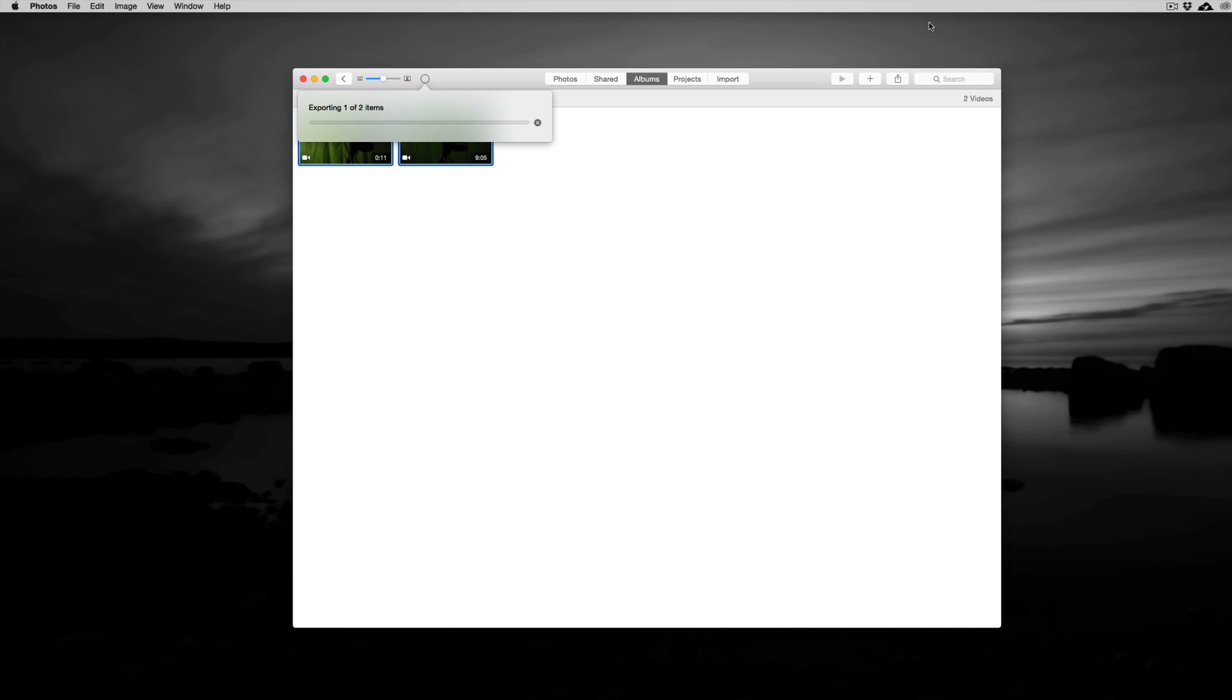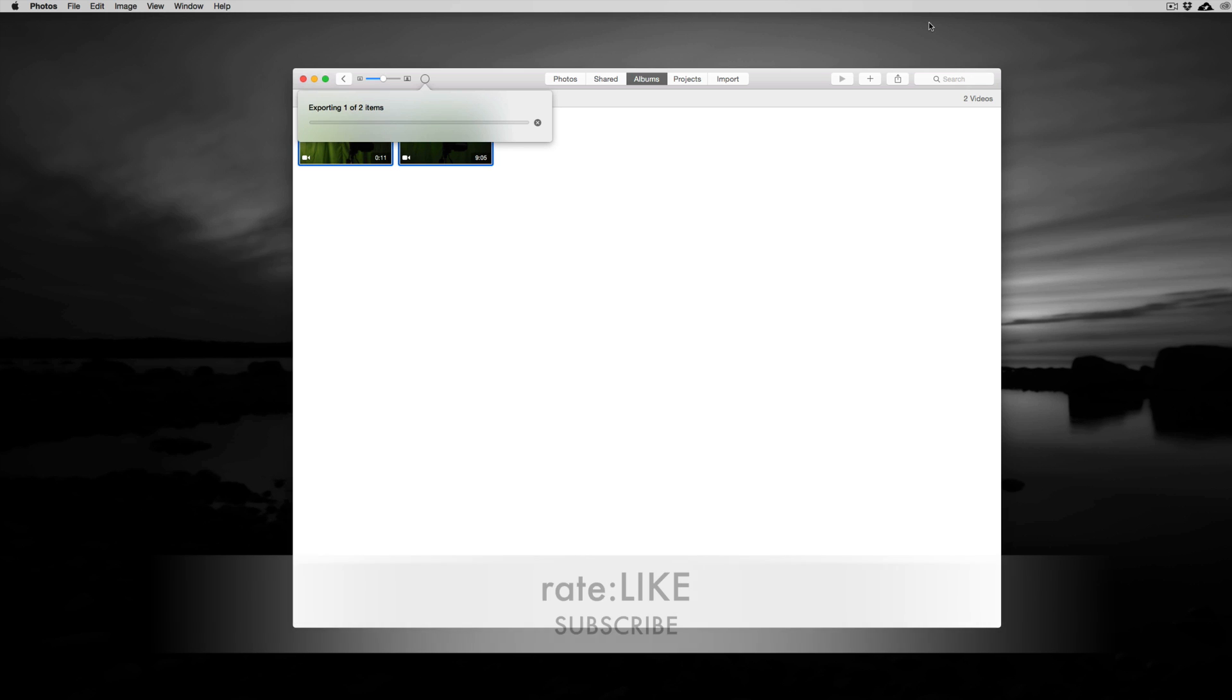So any questions, comments, or errors, you can write them here below in the comments area. And don't forget to subscribe and rate. Thank you.